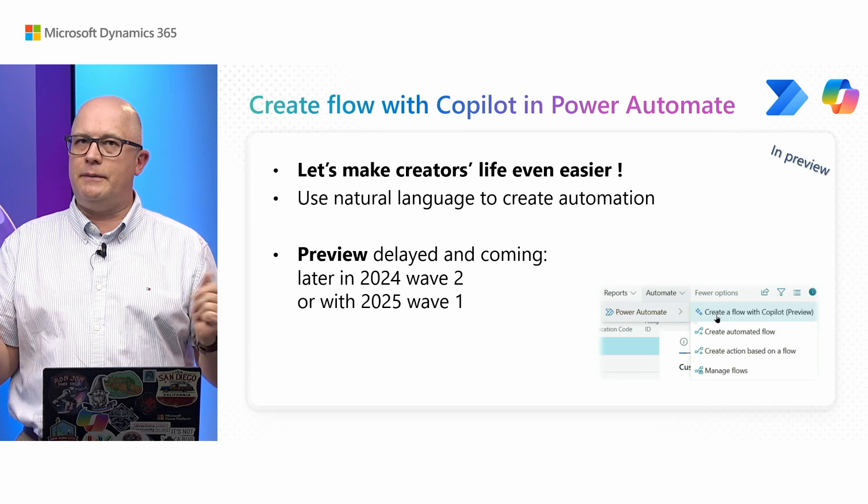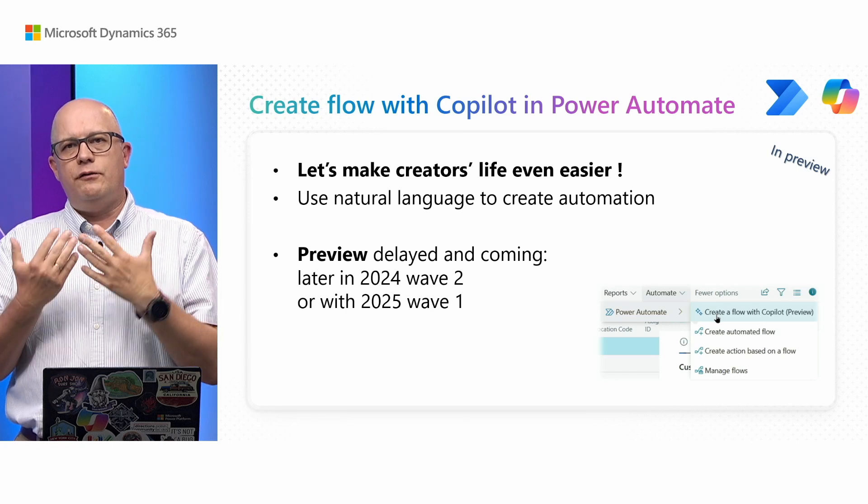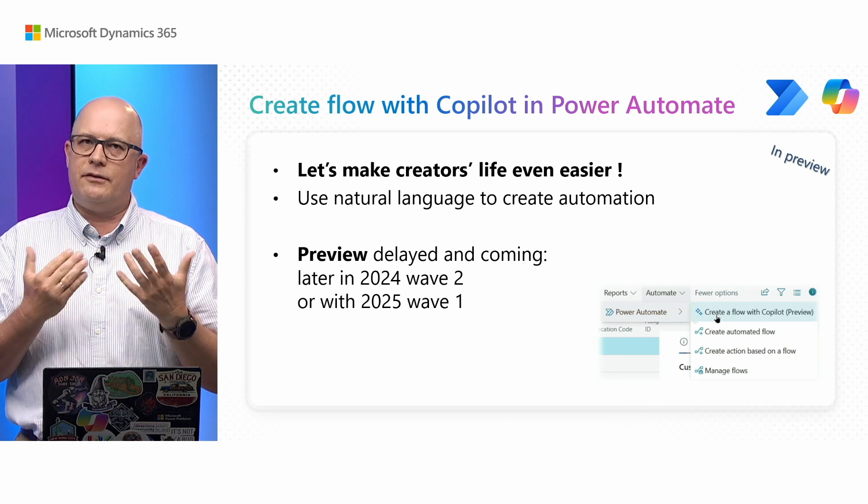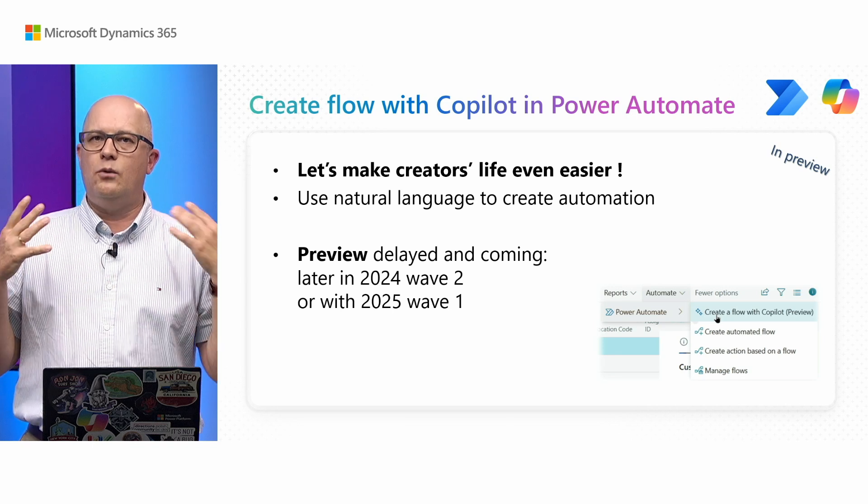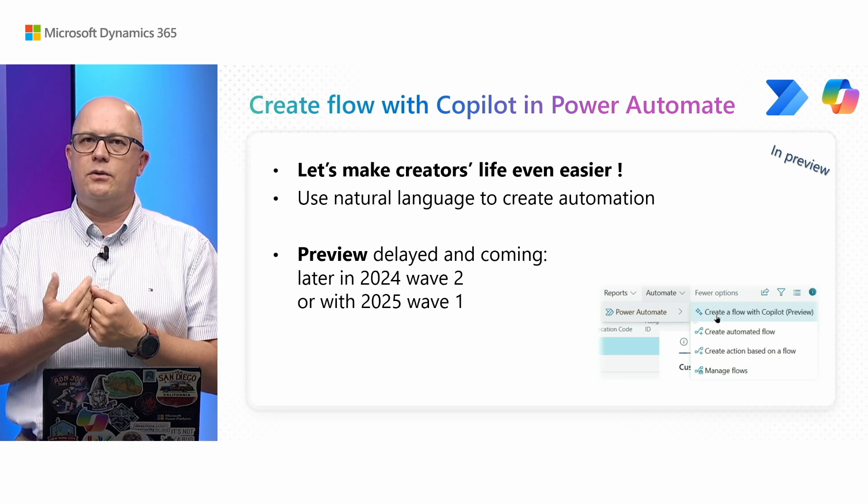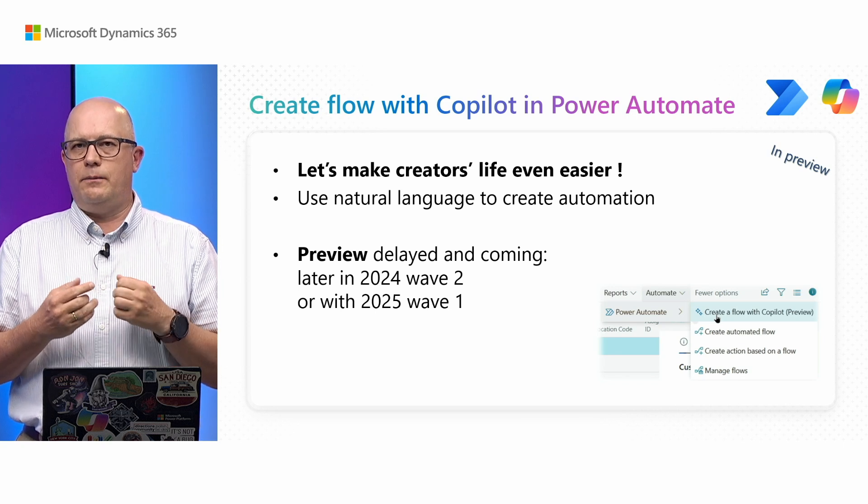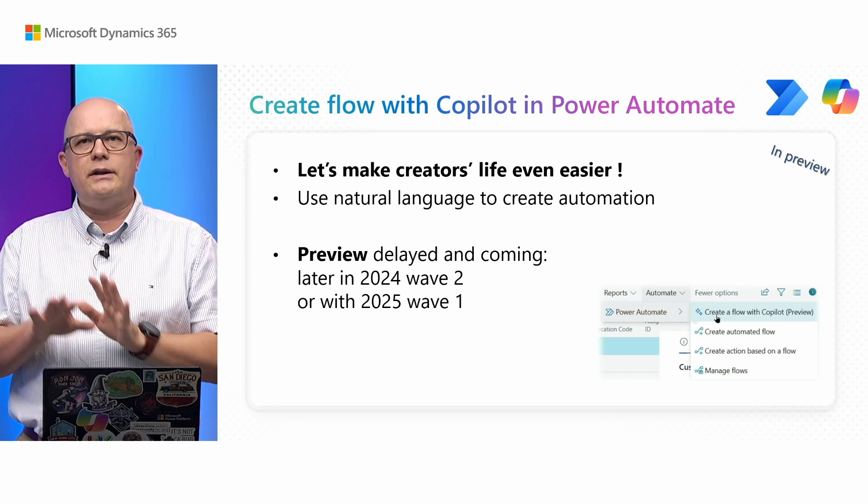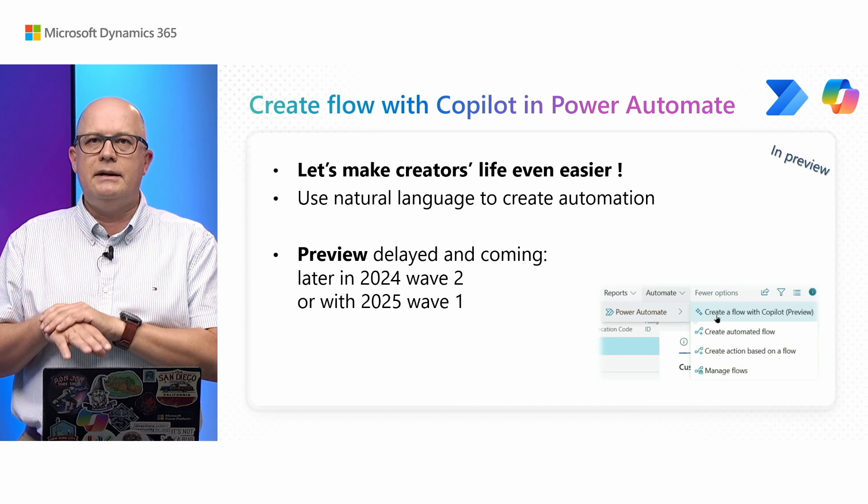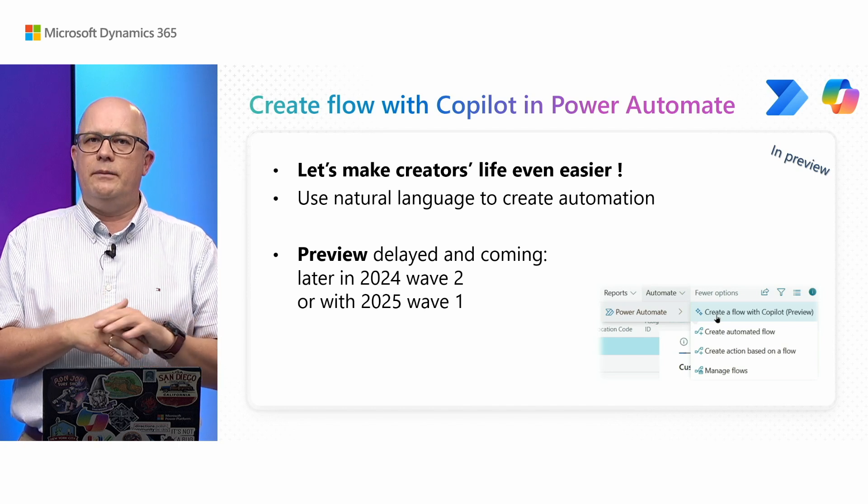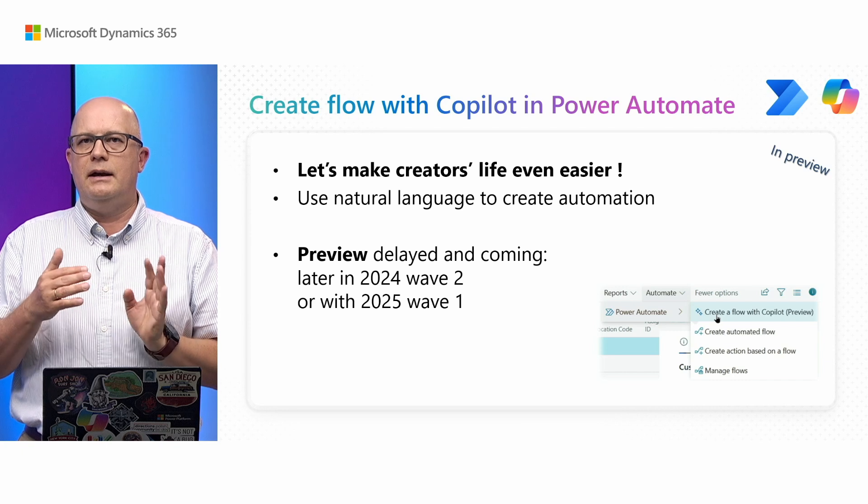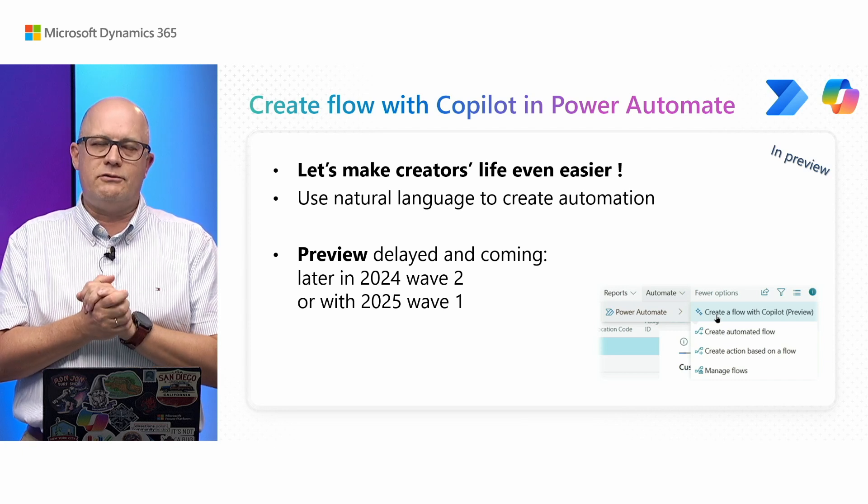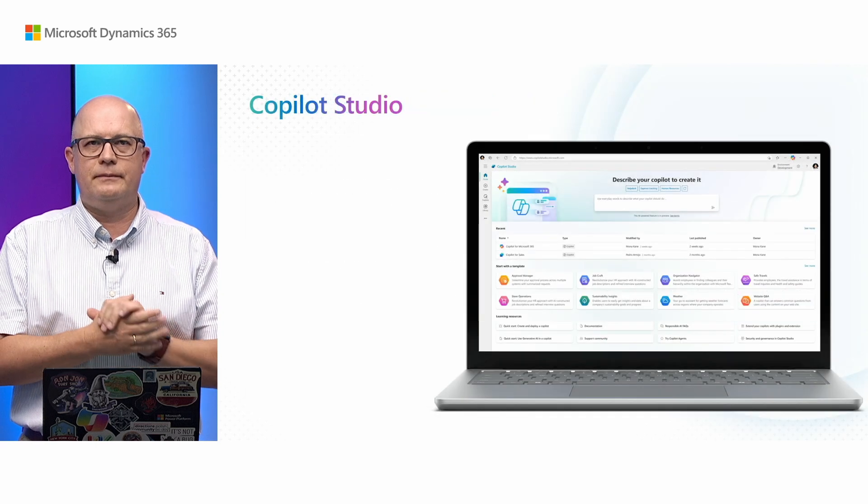Speaking of Copilot in Power Automate, there's a feature allowing you to build flows using Copilot inside Business Central. You can do it within Power Automate, but it will also be possible within Business Central. This feature is still not ready and will be coming later this wave.